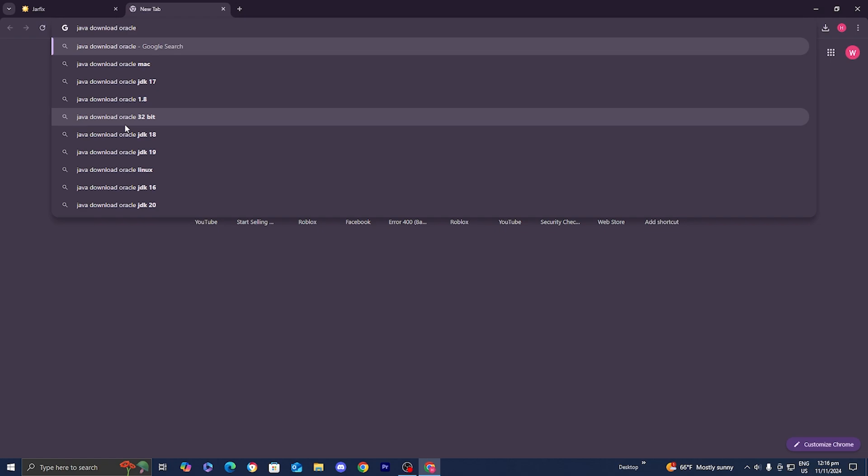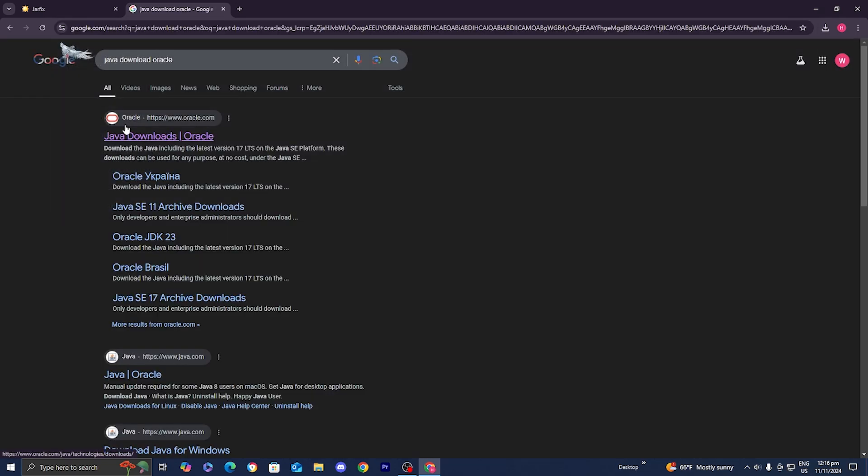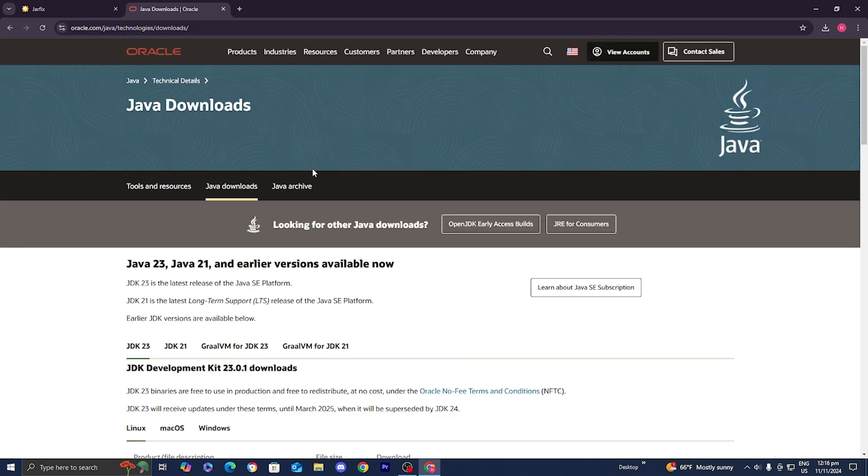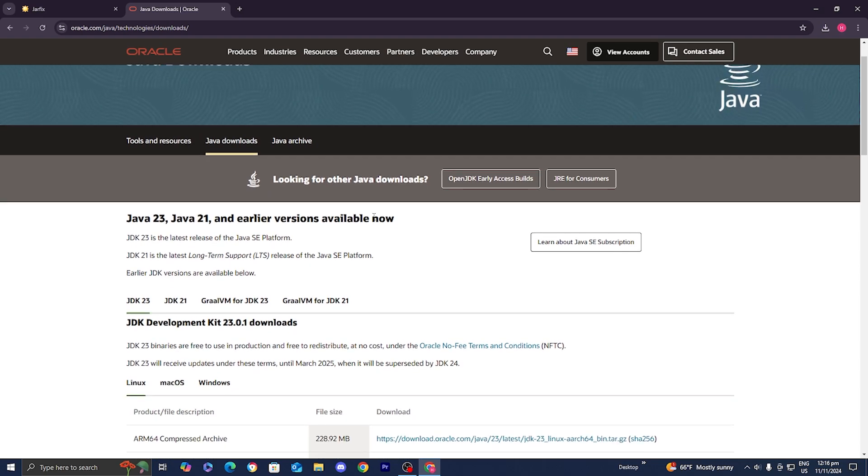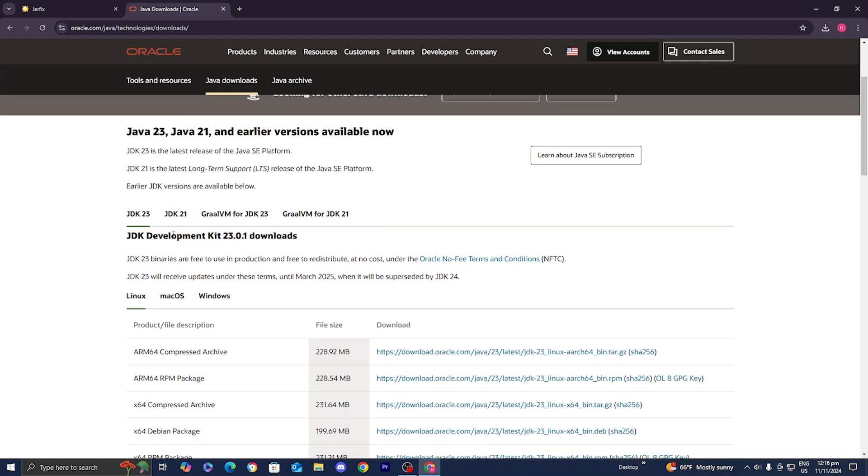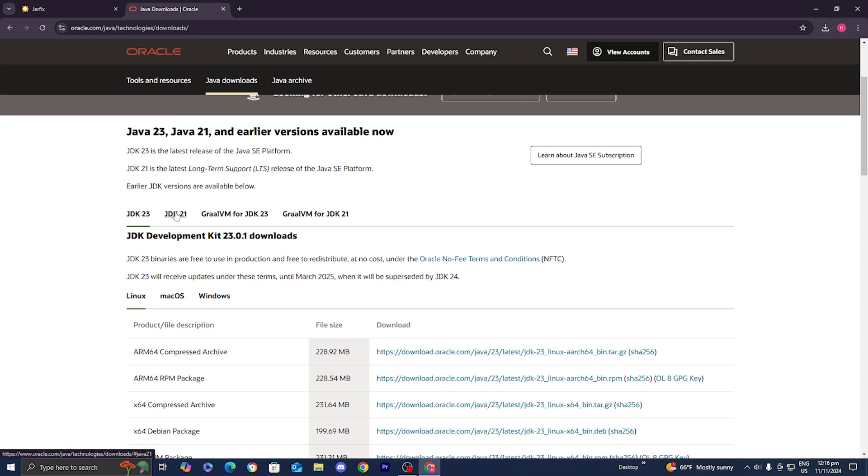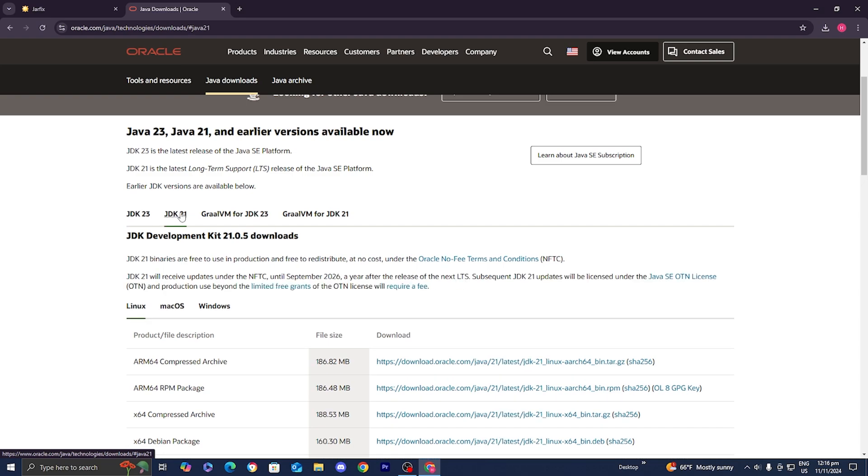Go ahead and press on that and then select on this link over here that says Java download and then Oracle. Over here you want to make sure that you have at least JDK 21 because we will need at least Java 21 in order to run jar files. So go ahead and just press on that.